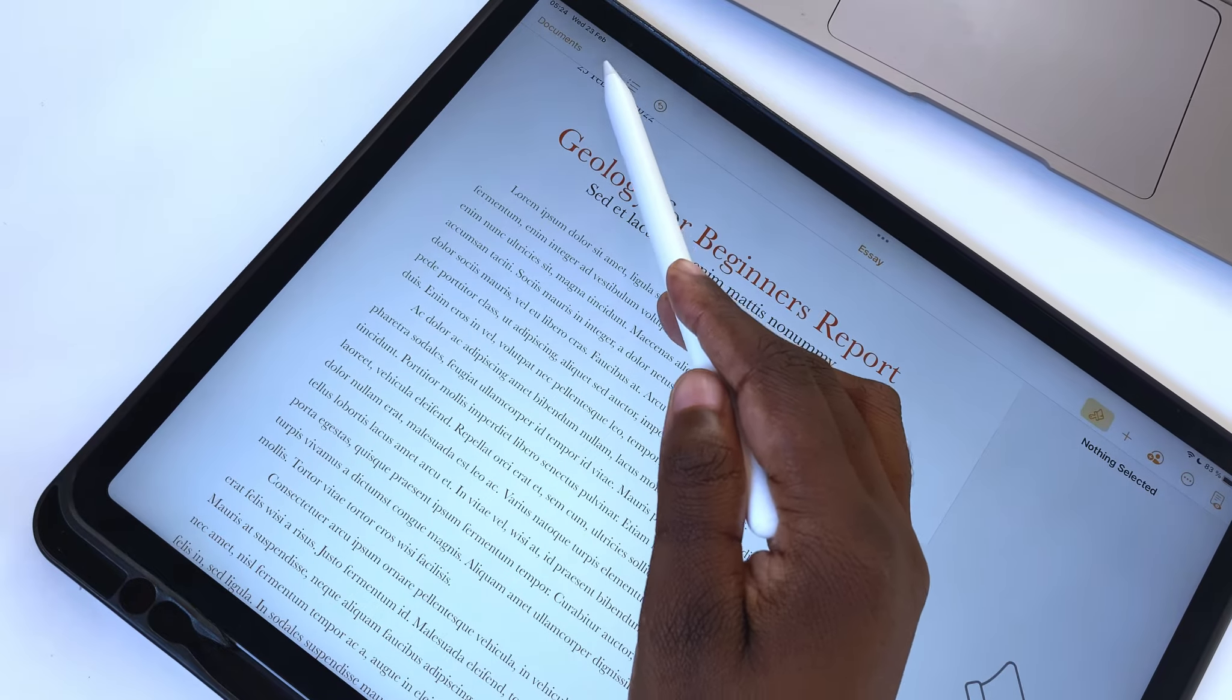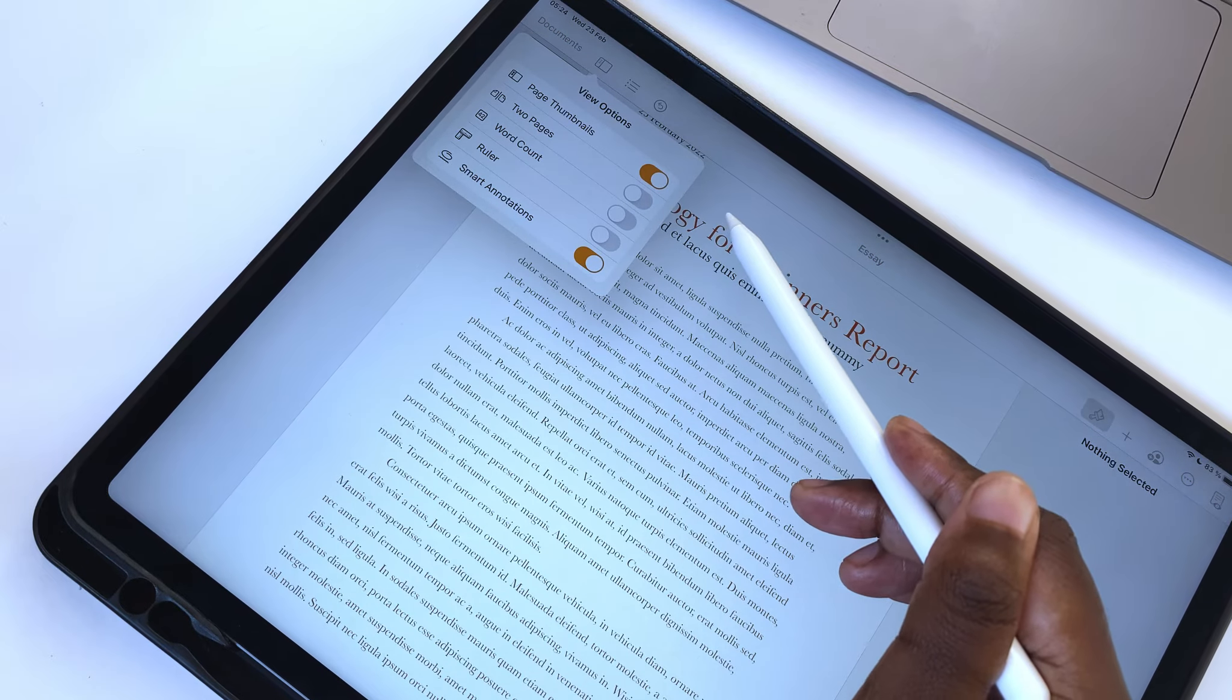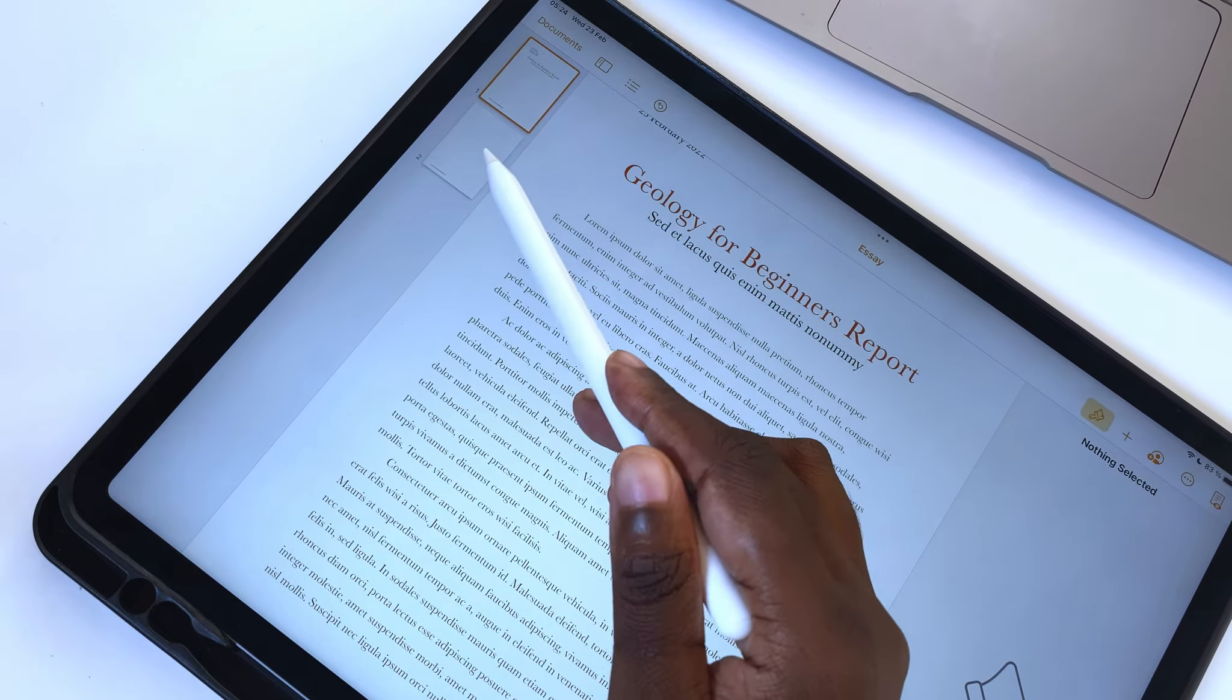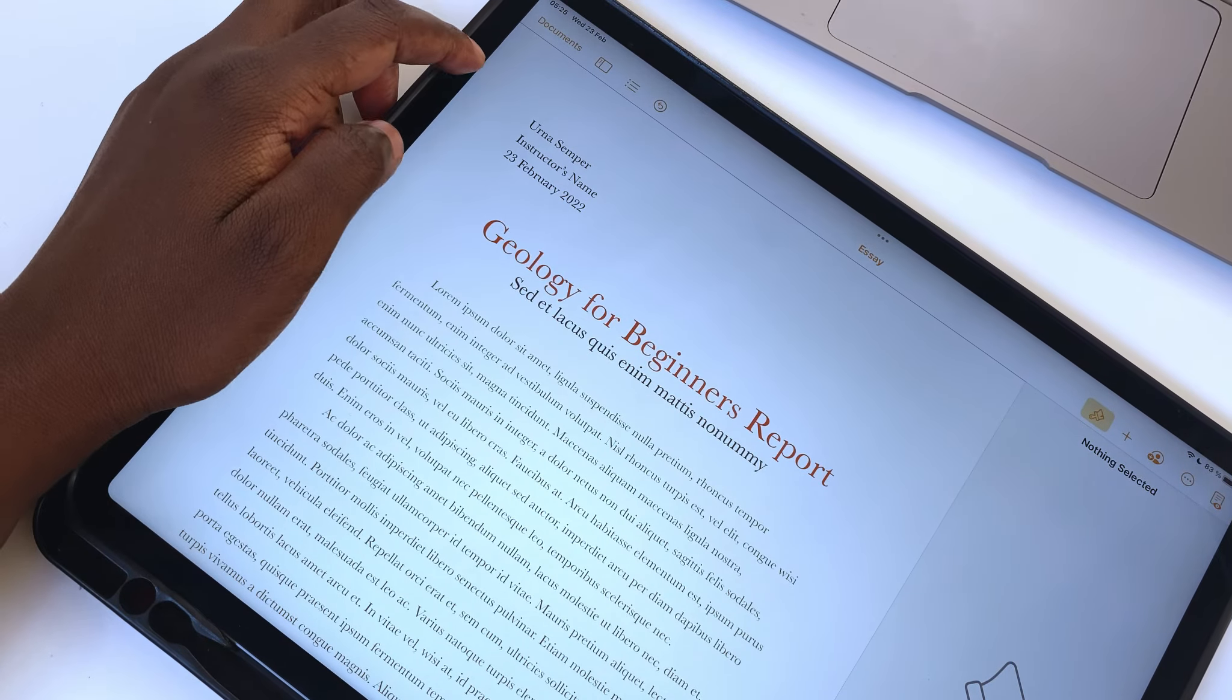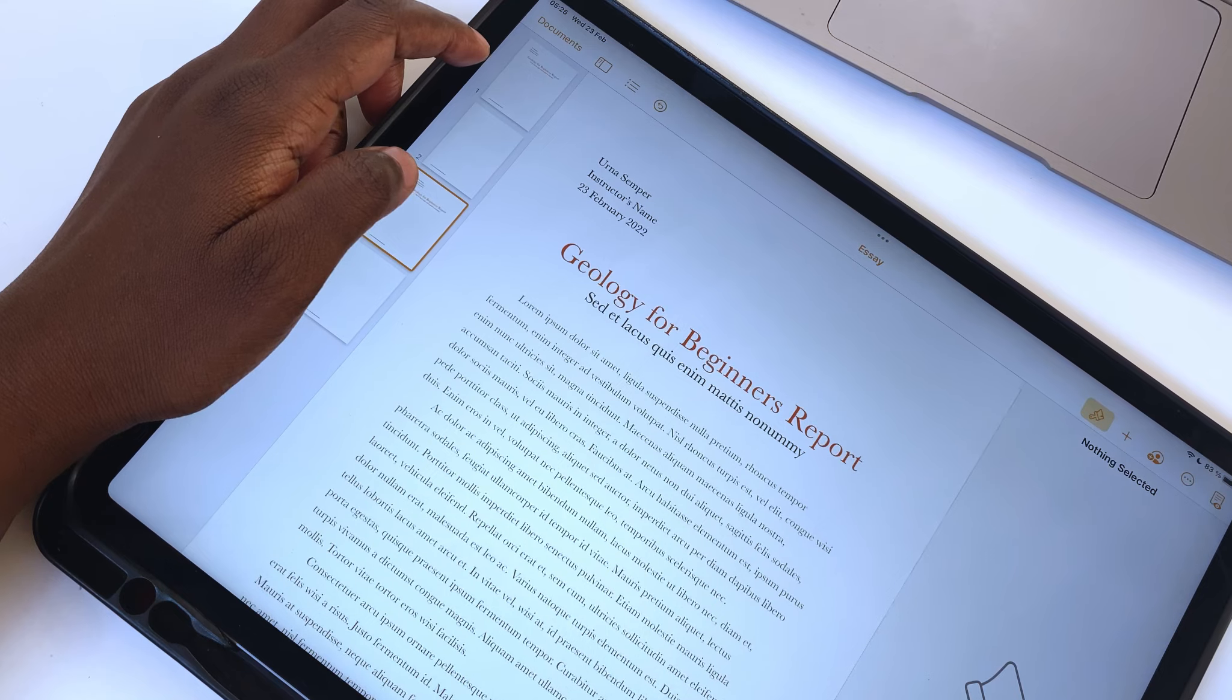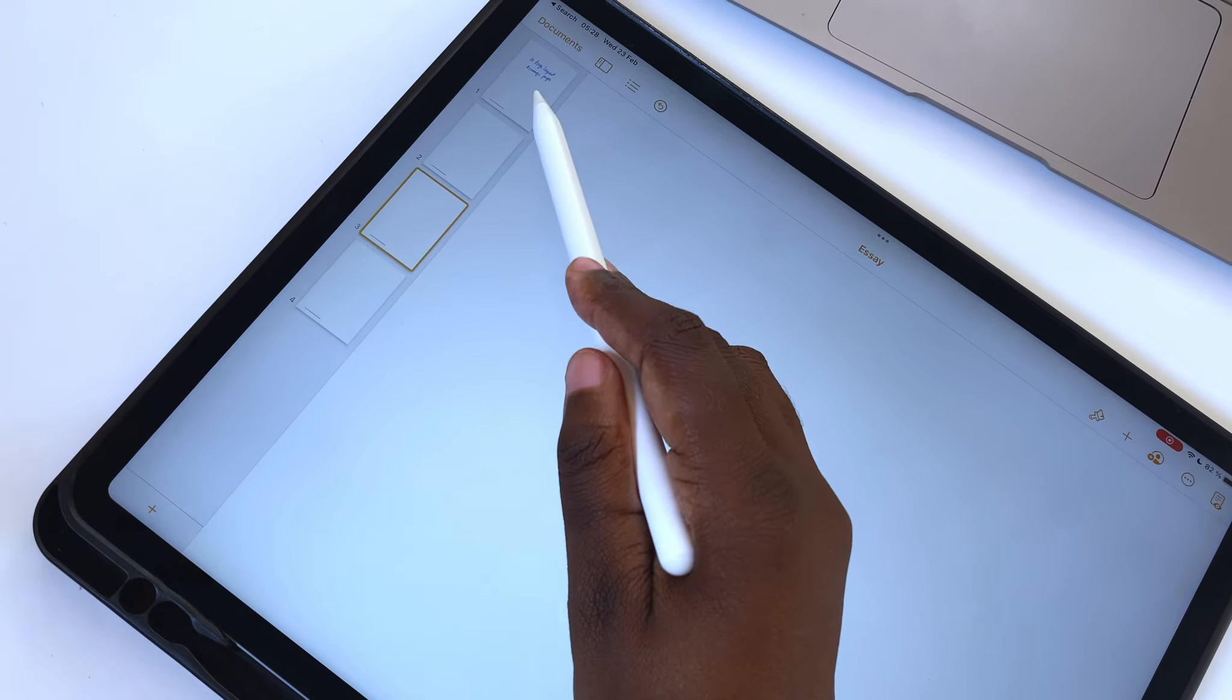Page thumbnails display all the pages in your document on the left side of your screen. It is helpful for faster navigation and when you are looking for specific pages in your document. You can then rearrange your pages.